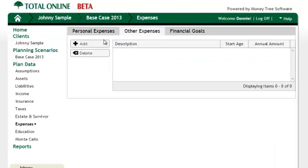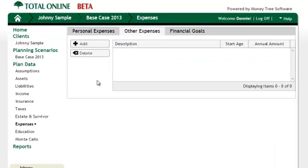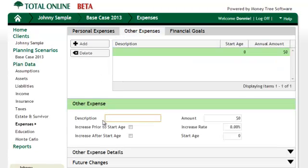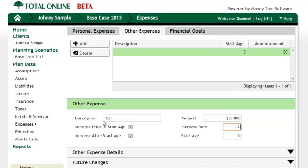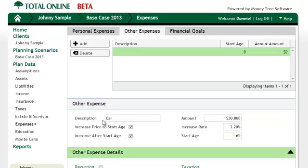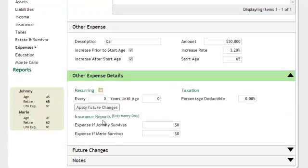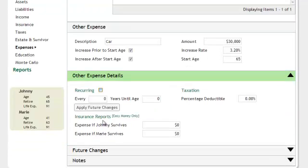In other expenses, we need to enter that the clients want to buy a new car every seven years starting at age 65 and ending by the time they turn 80. To do this, we need to add the recurring details under the other expense details accordion.